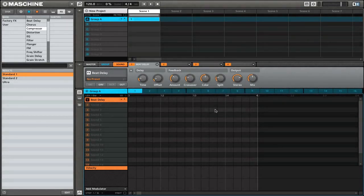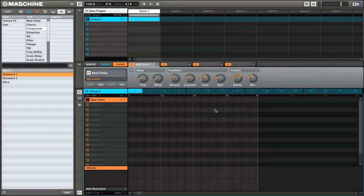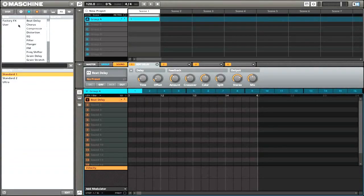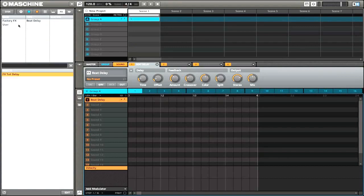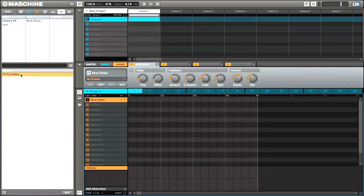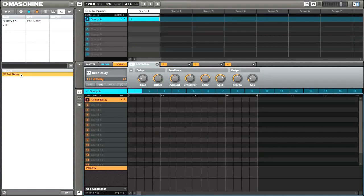Now once you actually save this, you'll see that there's a new user settings in the effects bank. So here we have user, we have it sorted by the type of effects, and you can see that we have an effect down here. So if you want to apply this in the future, just double click and it will automatically load that effect preset.